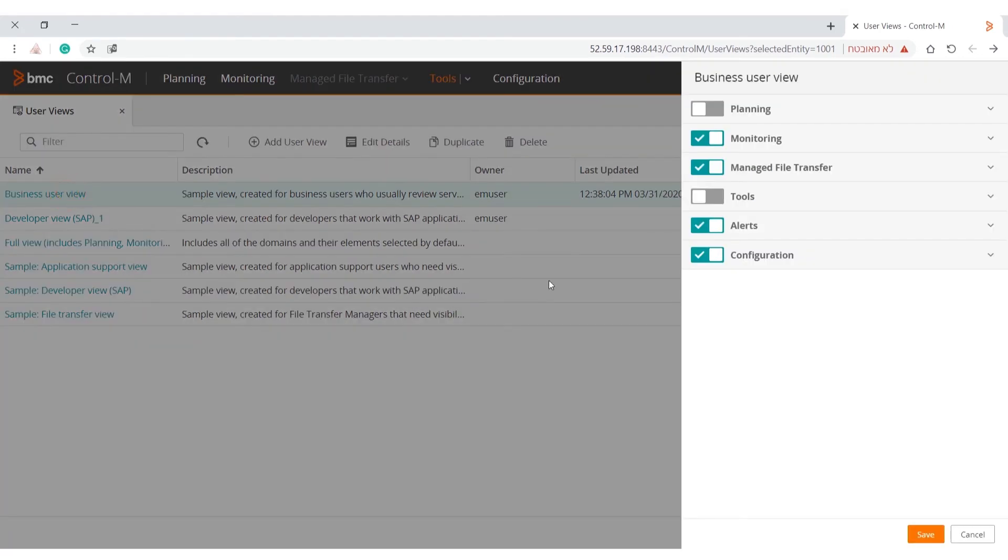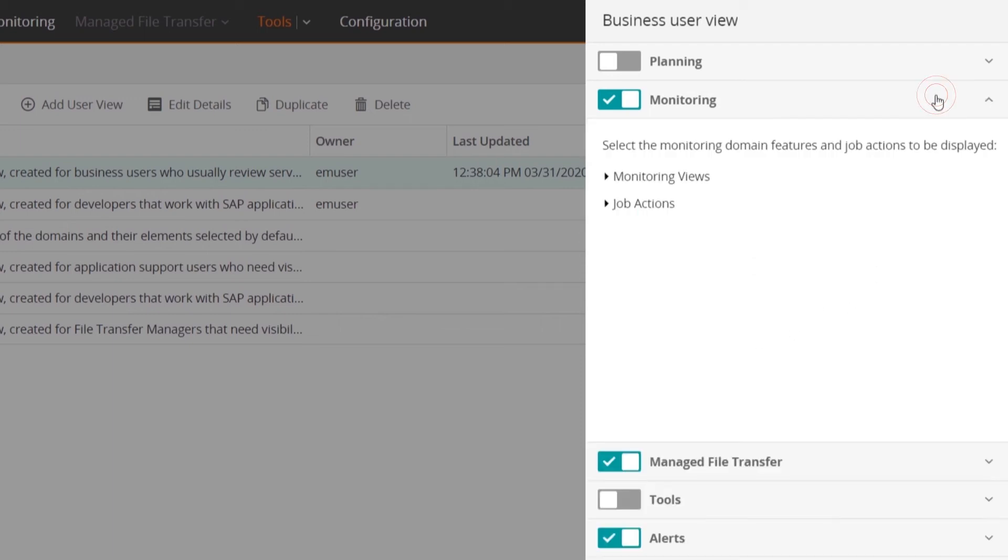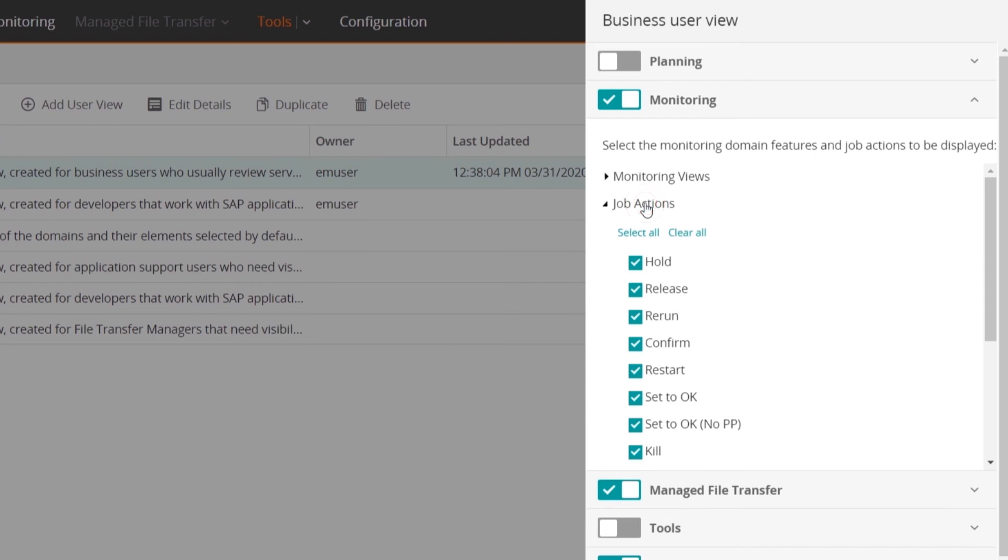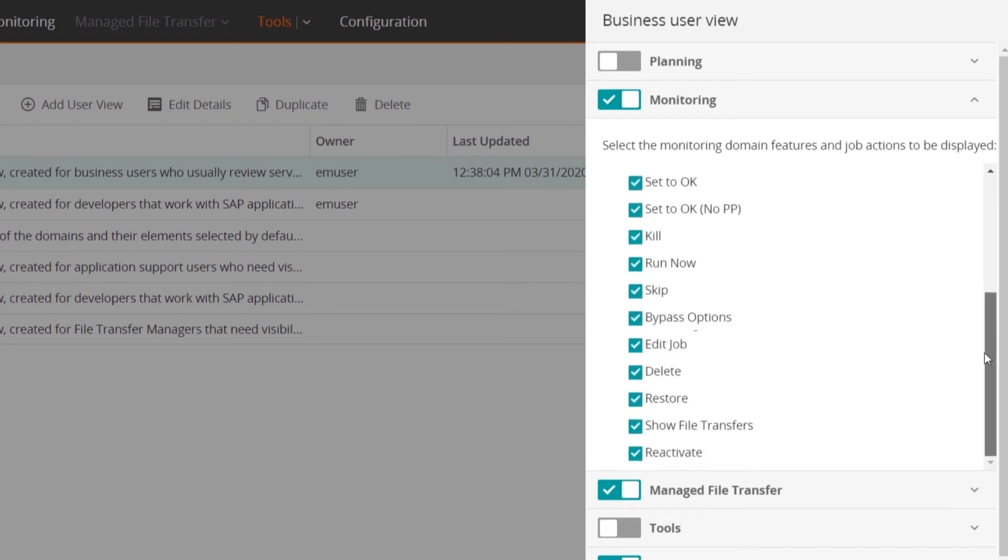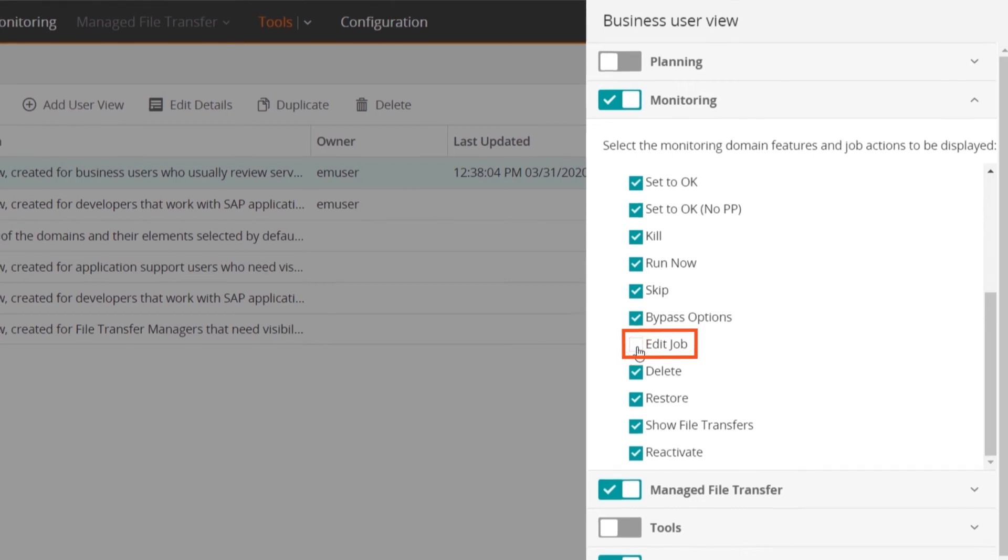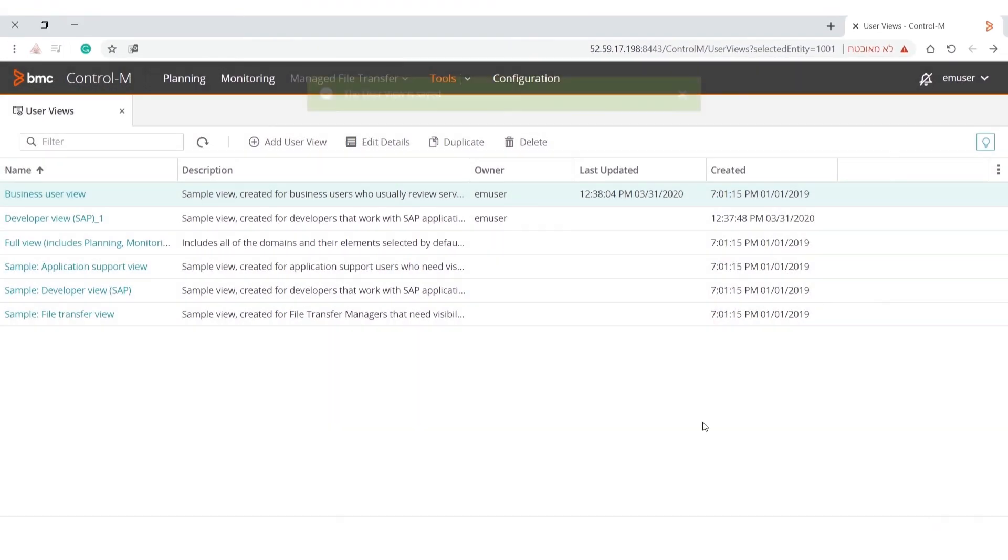Let's assume you want business users to be able to monitor jobs and perform monitoring actions when problems occur in a job run. However, you do not want the business user to edit a job's attributes and parameters. In the Job Actions section, you can deselect the Edit Job option. This prevents a business user from making changes to the job's definitions.